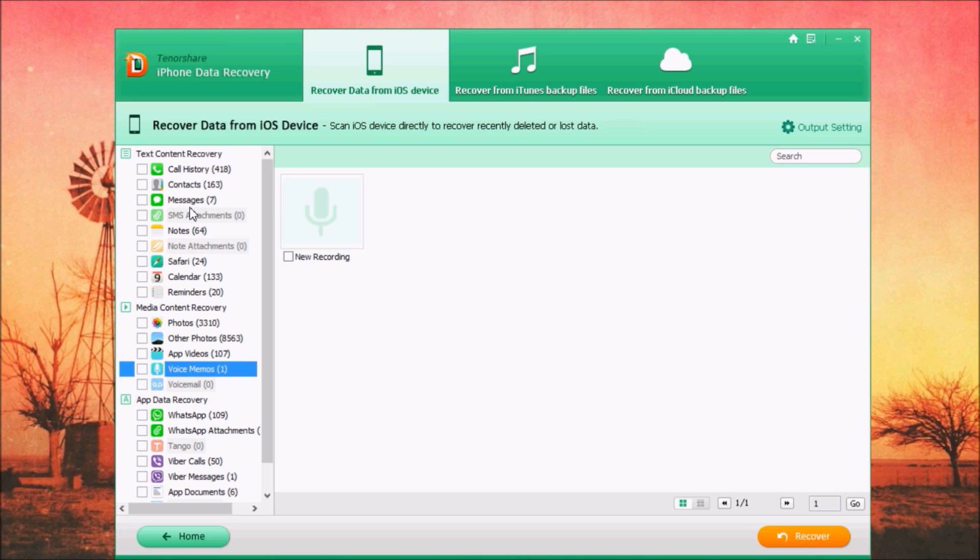All you have to do is just connect your device and click scan. Wait for a few minutes until it scans your device, and then you will have here all the data that you can recover from your device.